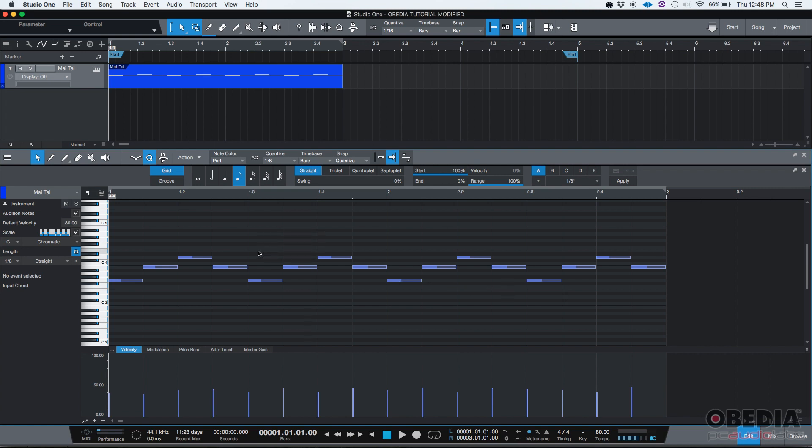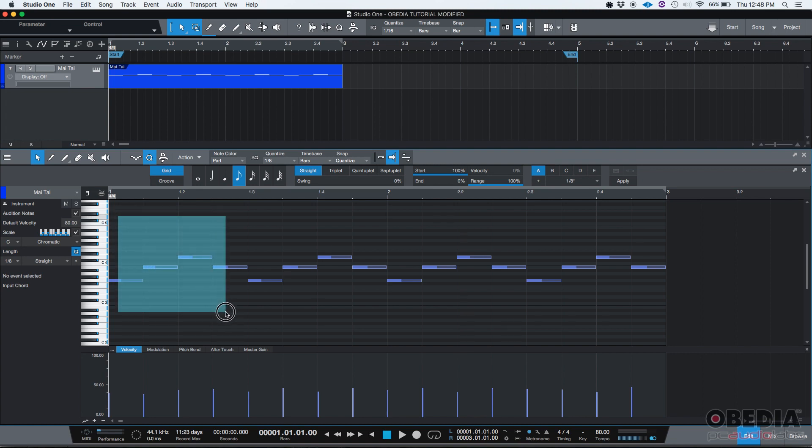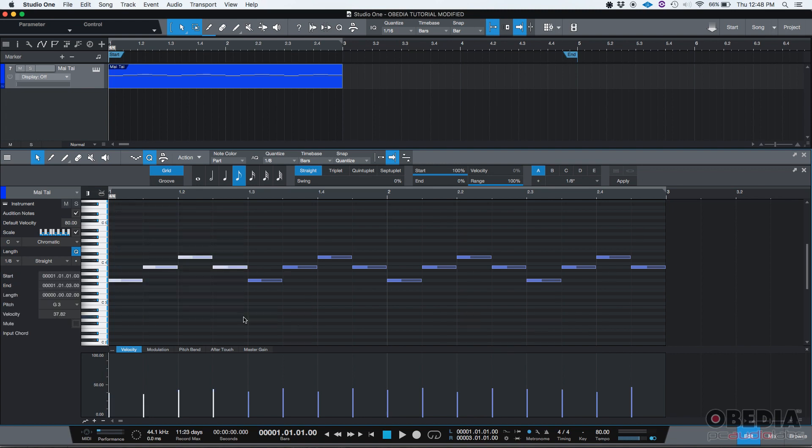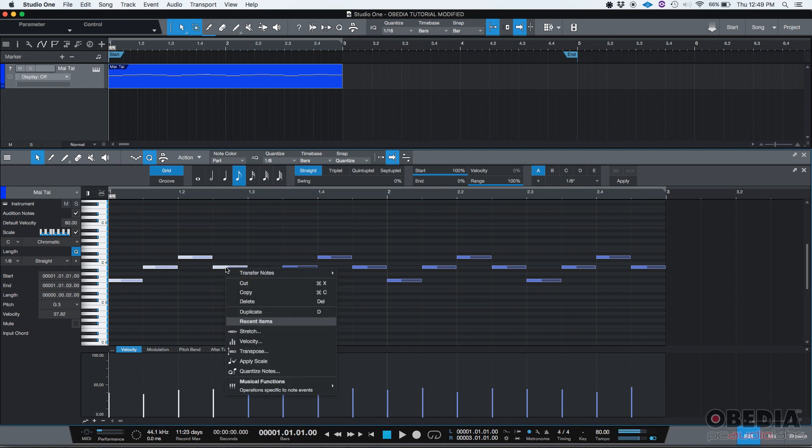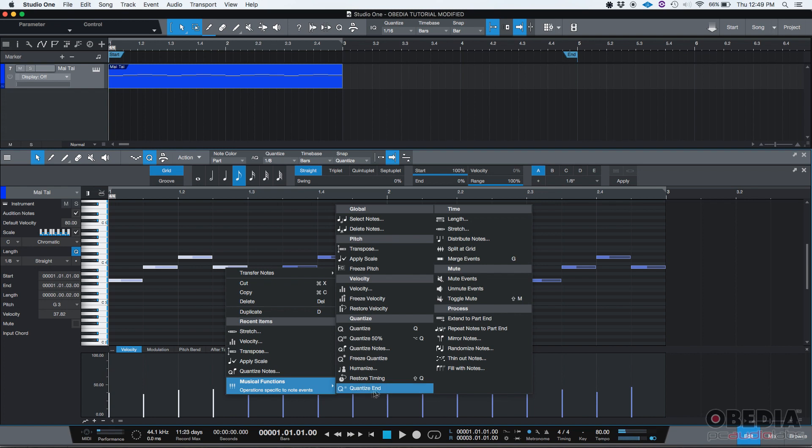And let's talk about the MIDI stretch feature. Just to demonstrate that, I'm going to select the first four notes. So we're going to be stretching these four notes with that function. Once you click and drag, they're highlighted, meaning that they're selected. You can right click on any of them, and then if you go to musical functions under time, there's this function that says stretch.